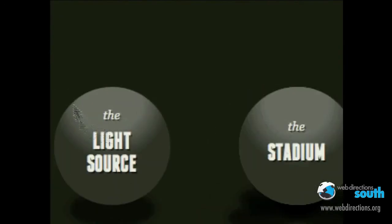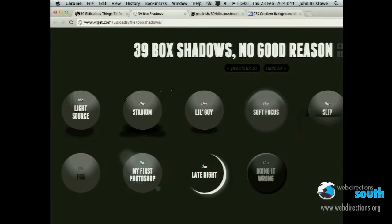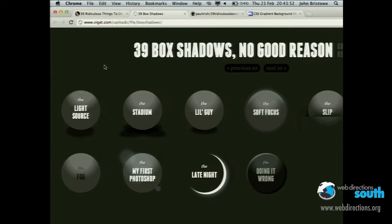We have other types of elements as well, which are nicknamed: Stadium, Little Guy, Soft Focus, Slip, etc. The 'Doing It Wrong' is a very popular one in my opinion. Of course, these can range and vary accordingly, giving some very nice pretty effects — all done in markup with spans and LIs. You also have things like the Good Girl, Color Theorist, Googly Eyes, and others.